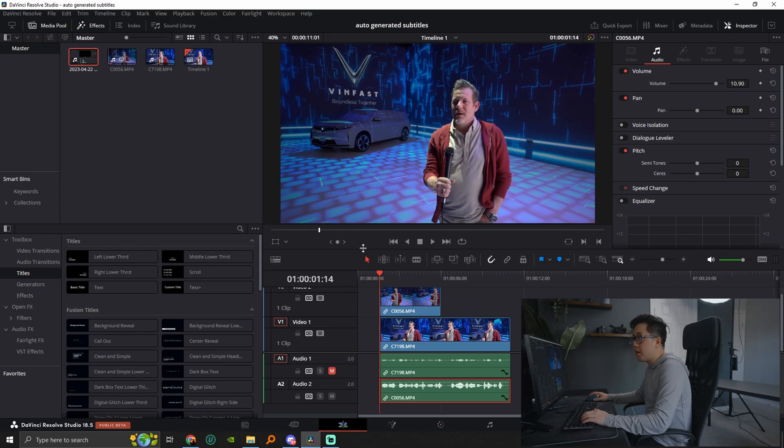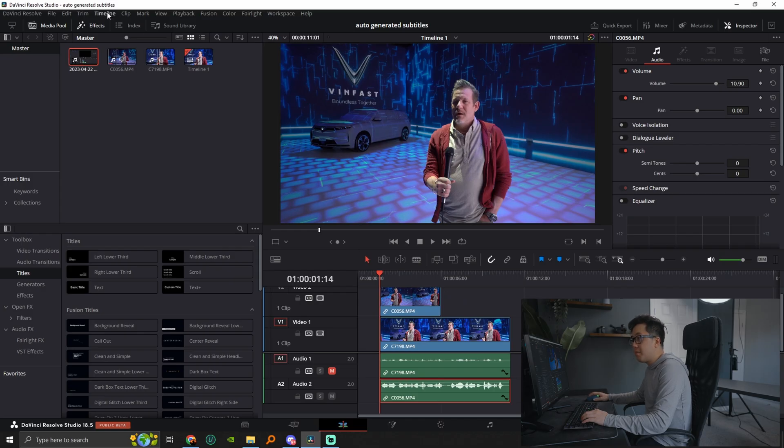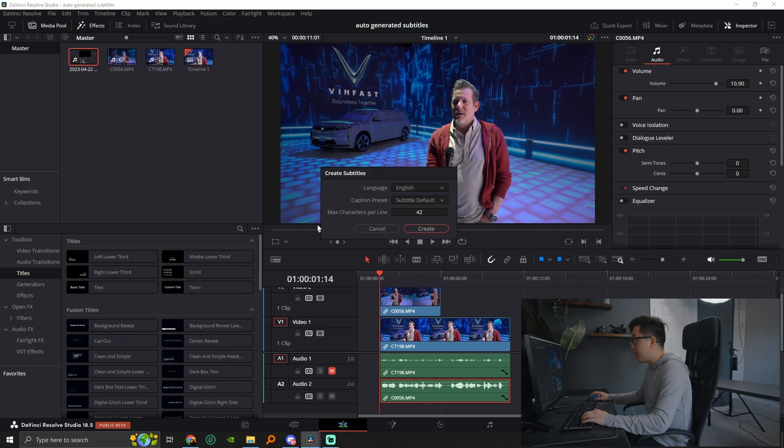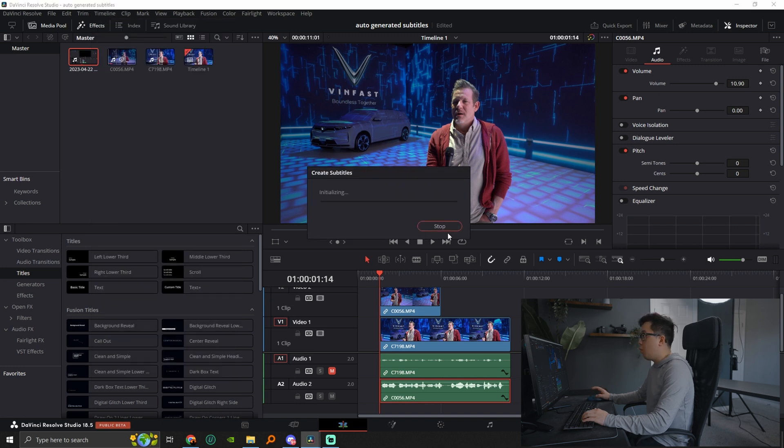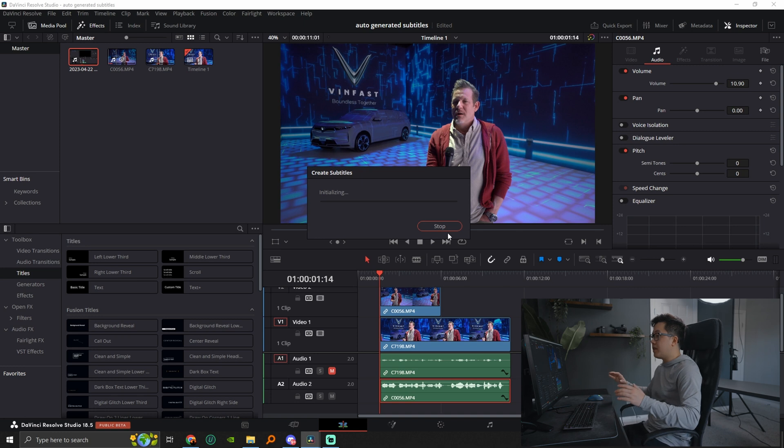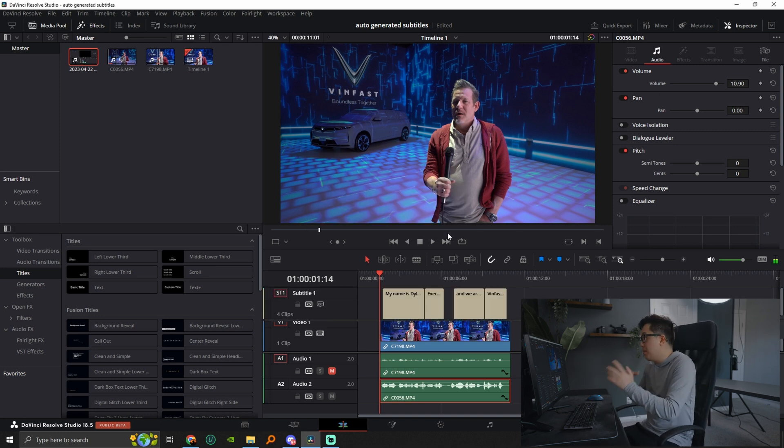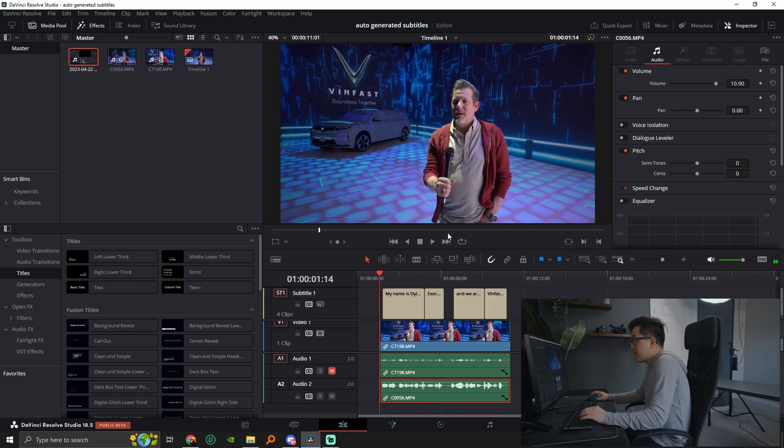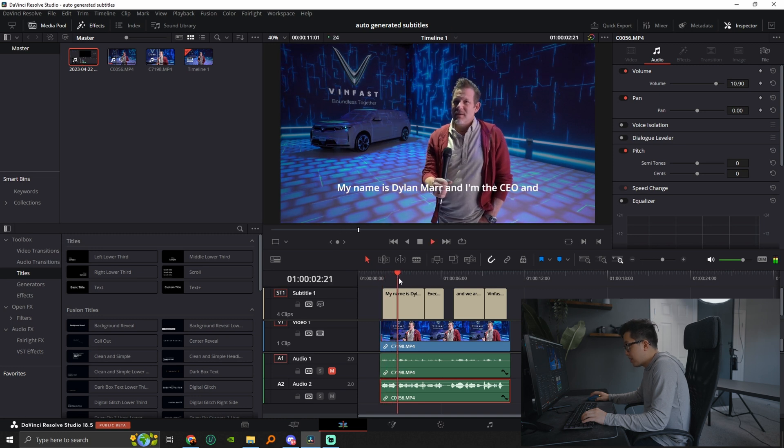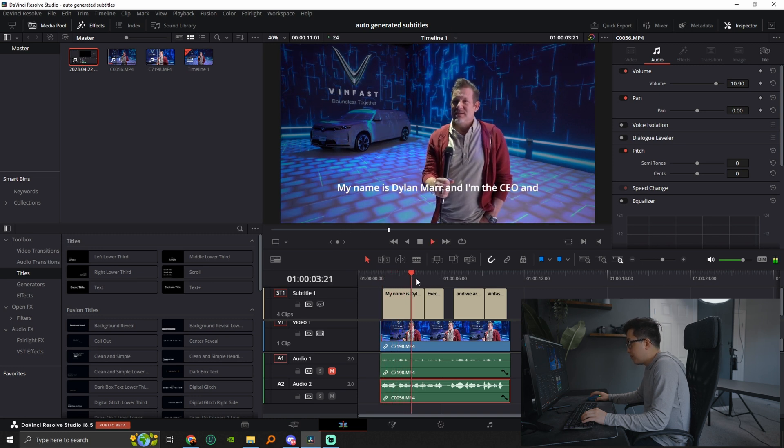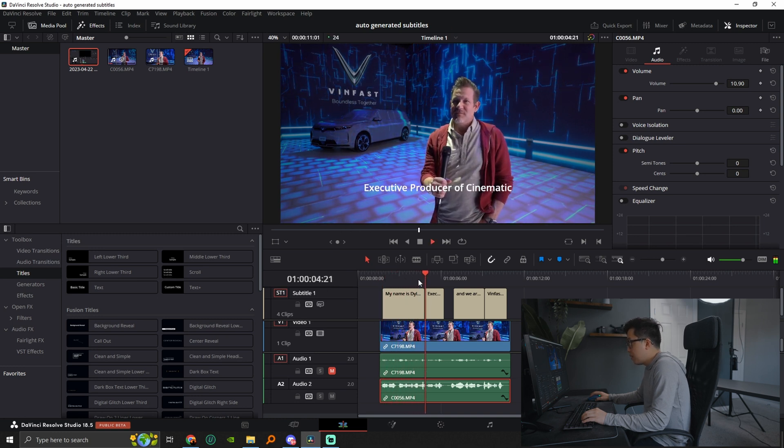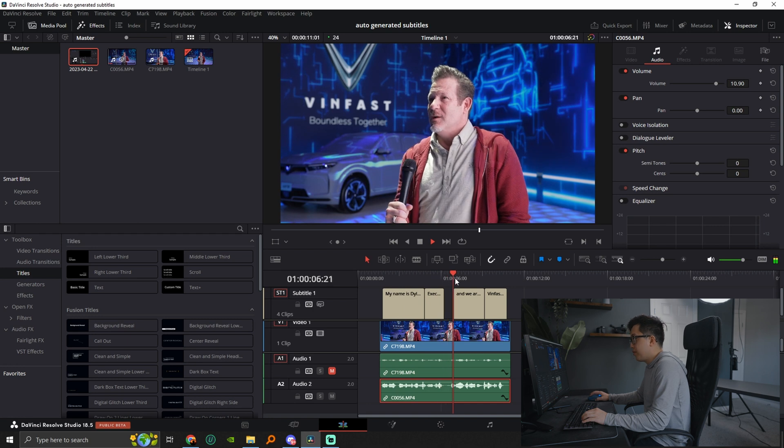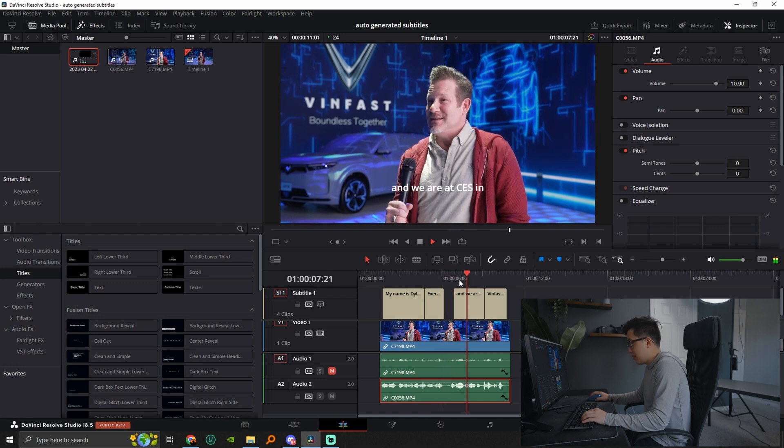So I'm going to go up here to timeline. I'm going to go to create subtitles from audio. When I click on that, I can click create and what that's going to do, it's going to go ahead and generate subtitles. It may take a few minutes. And just like that, we have subtitles. My name is Dylan Marr and I'm the CEO and executive producer of Cinematic. Perfect. Looks amazing.